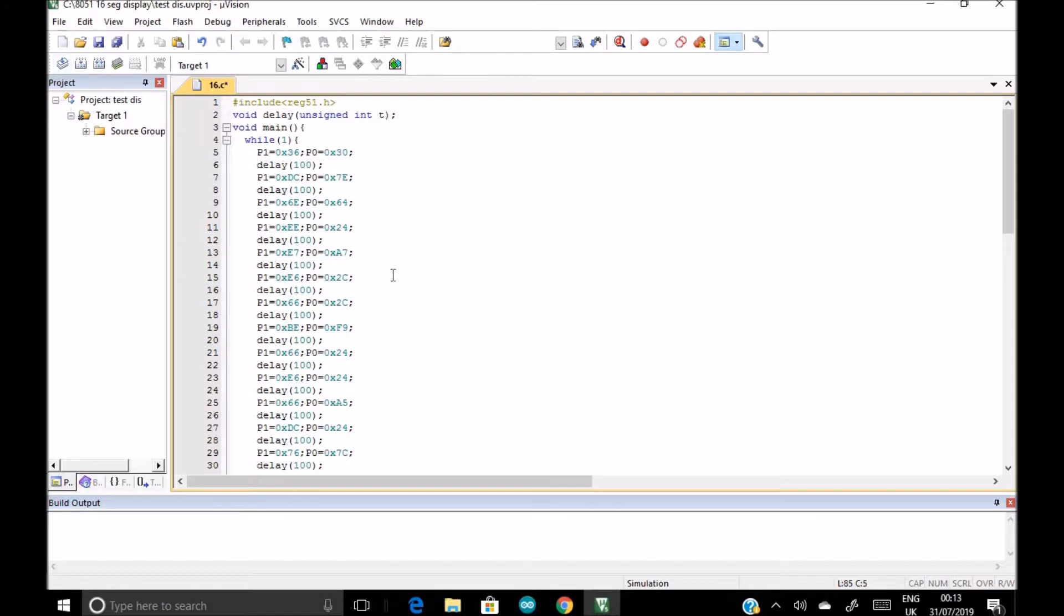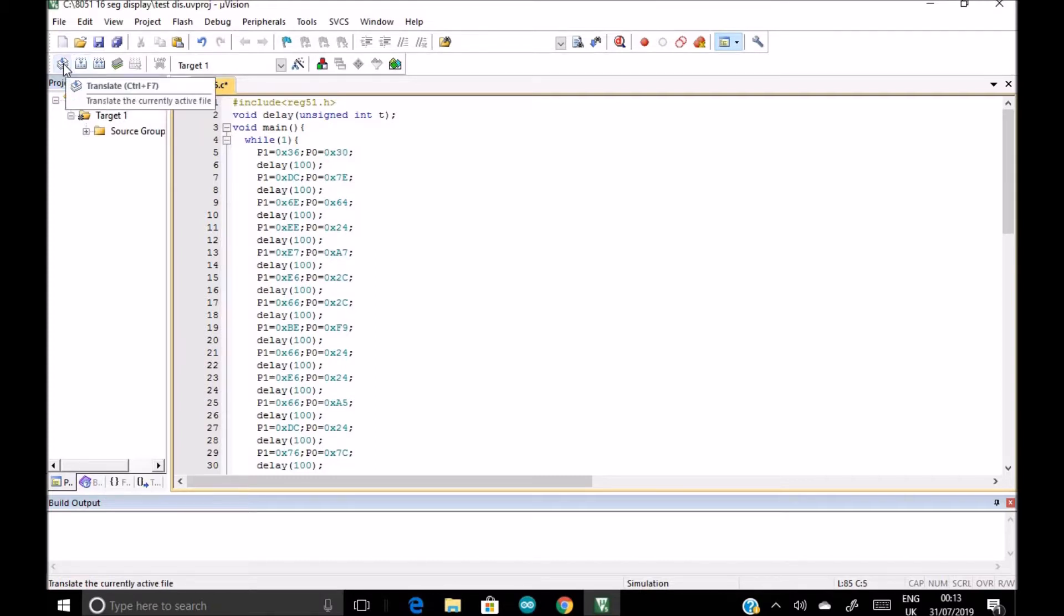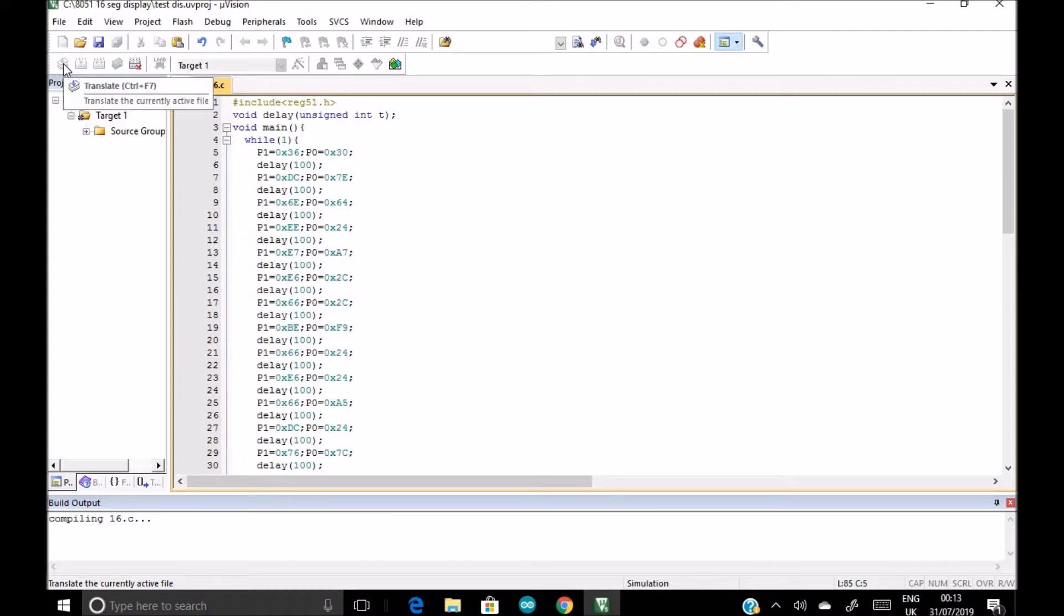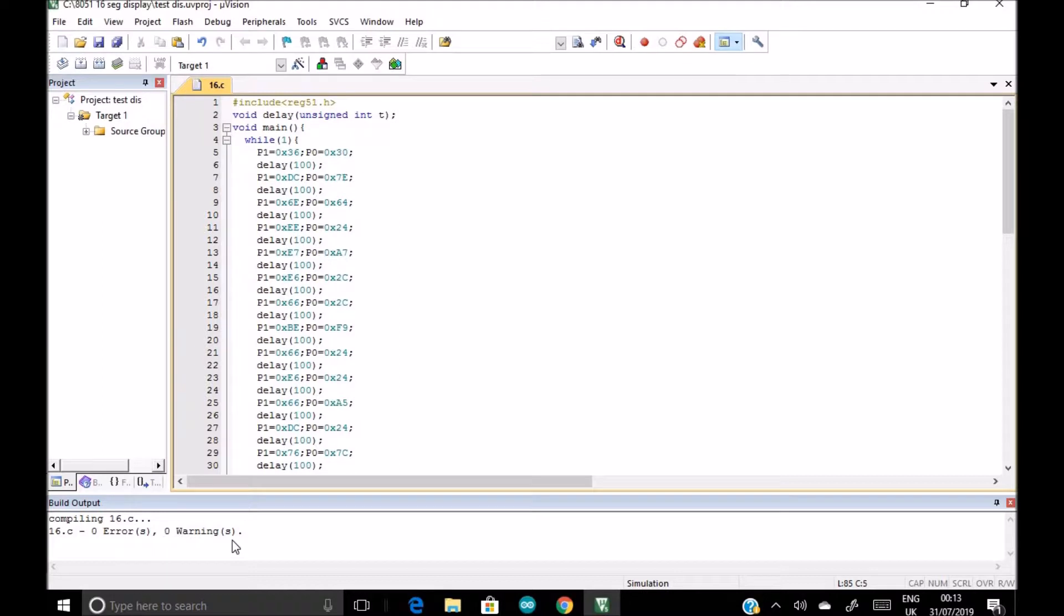Then to test whether it's right or wrong, we click on this build. No, first we don't click on build, first we click on translate to test whether it's right or wrong. So it's compiling, zero errors, zero warnings. Very good program.